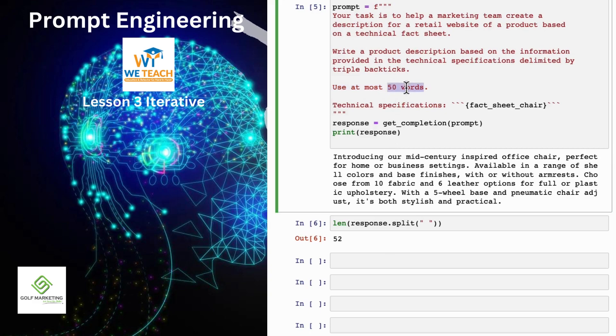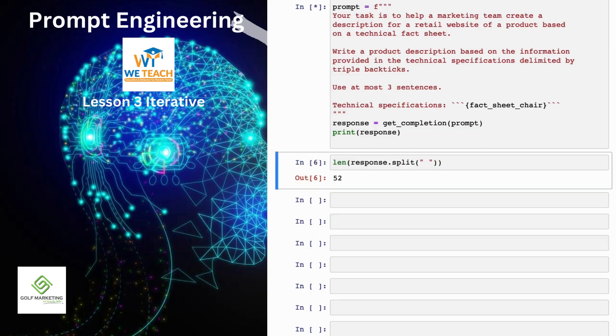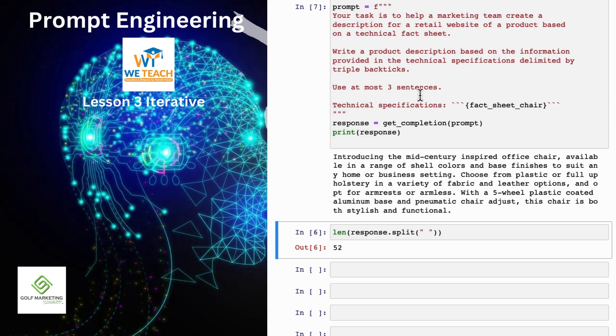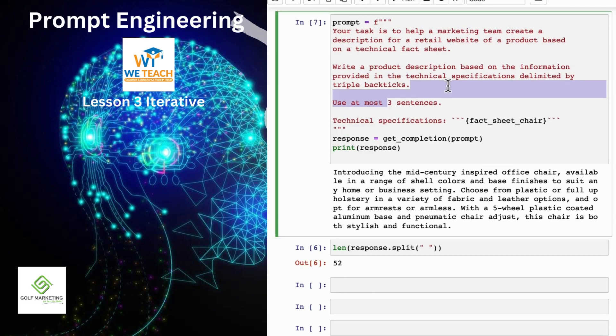Some of the things you could try to do would be to say use at most three sentences, and let me run that again. But these are different ways to tell the large language model what's the length of the output that you want. So this is one, two, three, I count three sentences. Looks like I did a pretty good job.